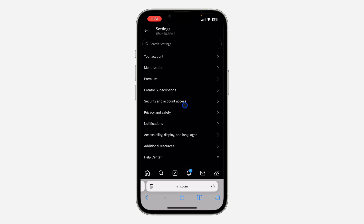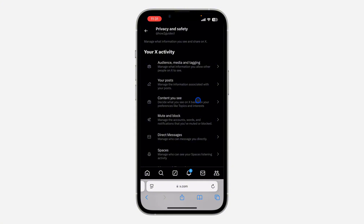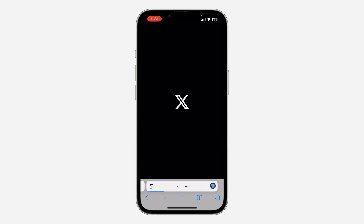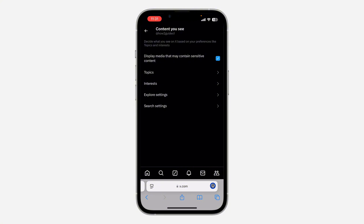and you need to scroll down and click on Settings and Privacy. Once you click on Settings and Privacy, click on Privacy and Safety. After that, click on Content You See. Once you click on Content You See, you need to enable Display Media that contains sensitive content.